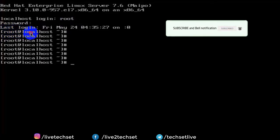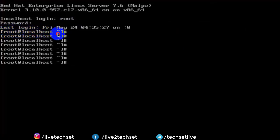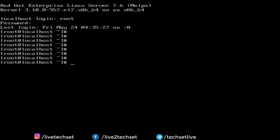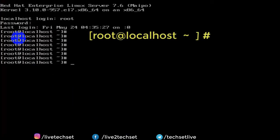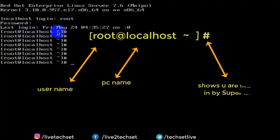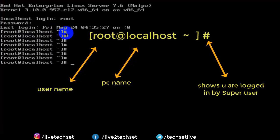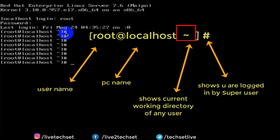Whenever you log in with root user then you get different syntax and if you log in with normal user then you get different syntax. Let's understand the meaning of syntax. So in root terminal we have root@localhost tilde key then hash symbol. Root is the username, localhost is our PC name, and hash symbol shows that we are logged in by super user. As I told you in my previous videos, in Linux root user is the administrator user that is also known as super user. Tilde key shows current working directory of any user.